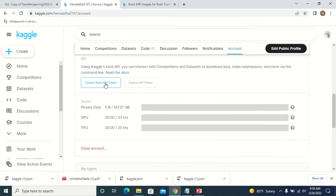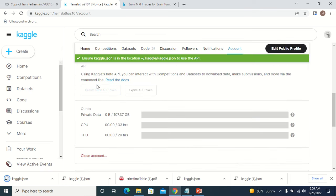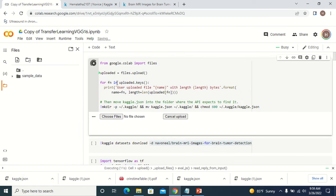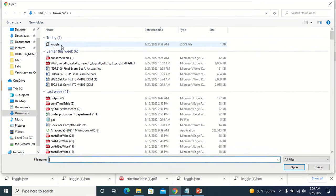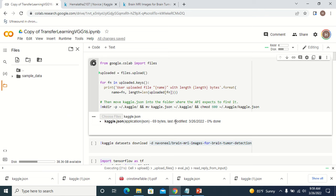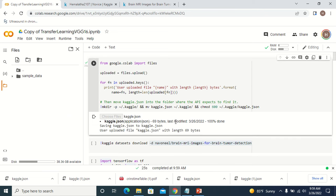In your Kaggle account under API, click 'New API Token' and you can see the API token will be downloaded. Here it is asking you to select the API key, so there will be a connection between Colab and Kaggle. Once the API key is selected, you can see a connection is established between Colab and Kaggle.